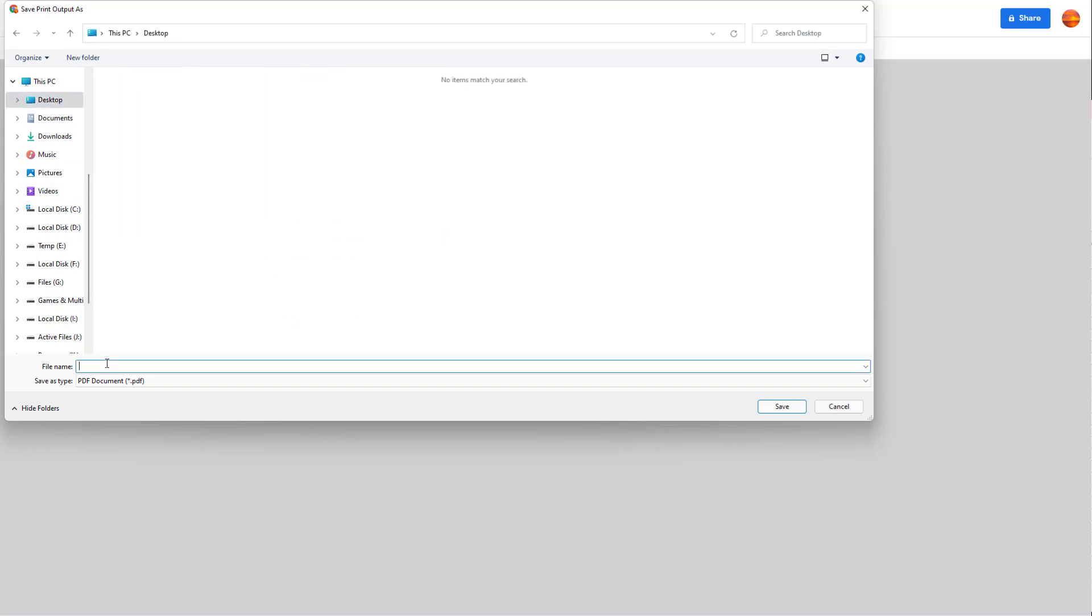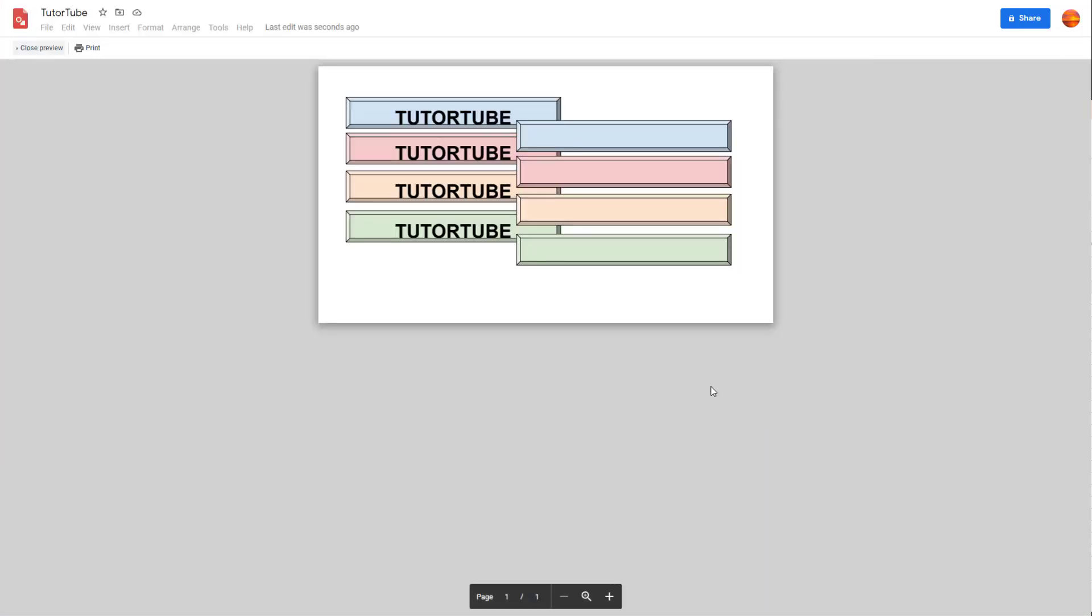I'm just going to go to my desktop and save it as Sample right here and hit Save.